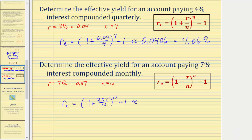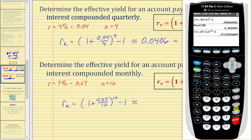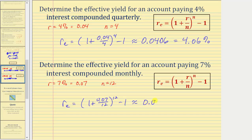Now we'll go to the calculator: open parenthesis, one plus 0.07 divided by twelve, close parenthesis, raised to the power of twelve, minus one, enter. To four decimal places we have approximately 0.0723. Converting to a percentage, this would be approximately 7.23%. So the effective yield is 7.23%, which means an account paying 7.23% simple interest will yield the same return as an account paying seven percent interest compounded monthly after one year. I hope you found this helpful.